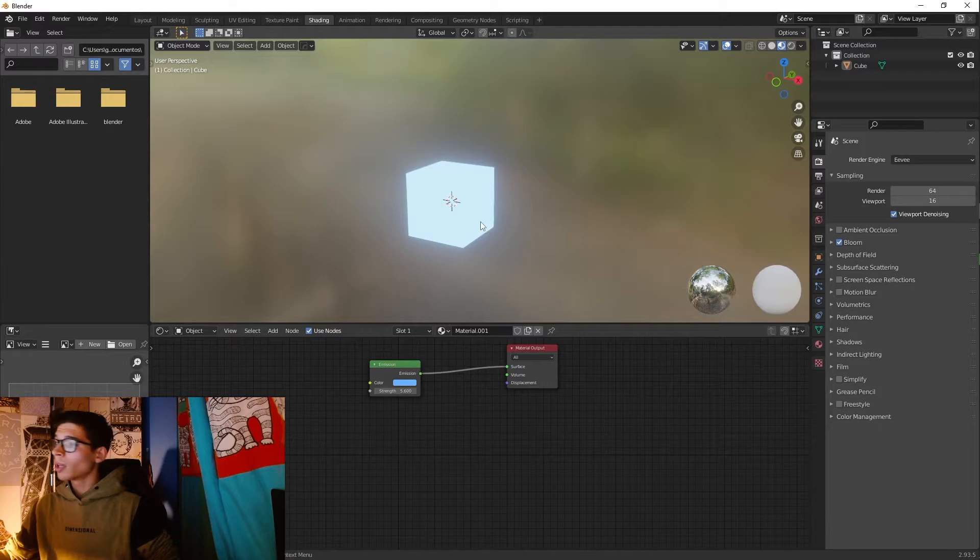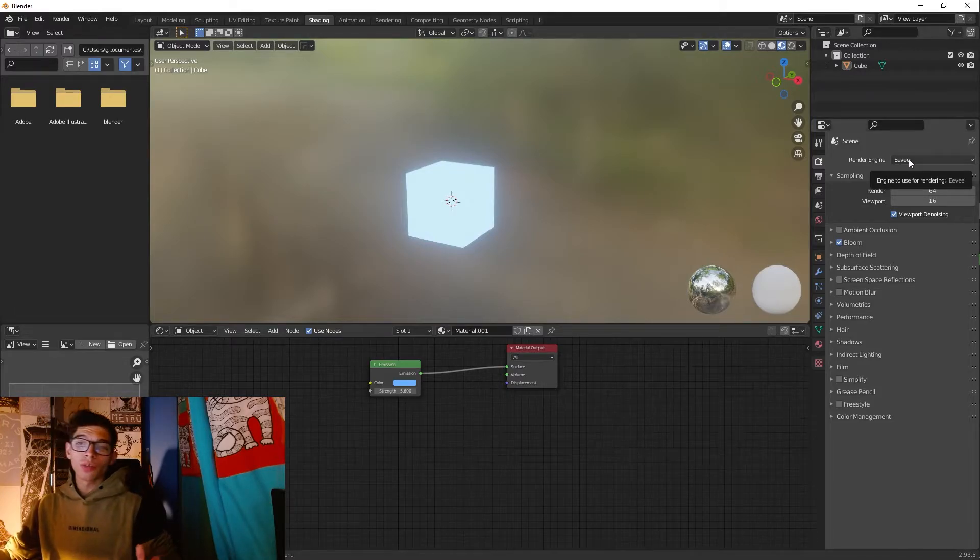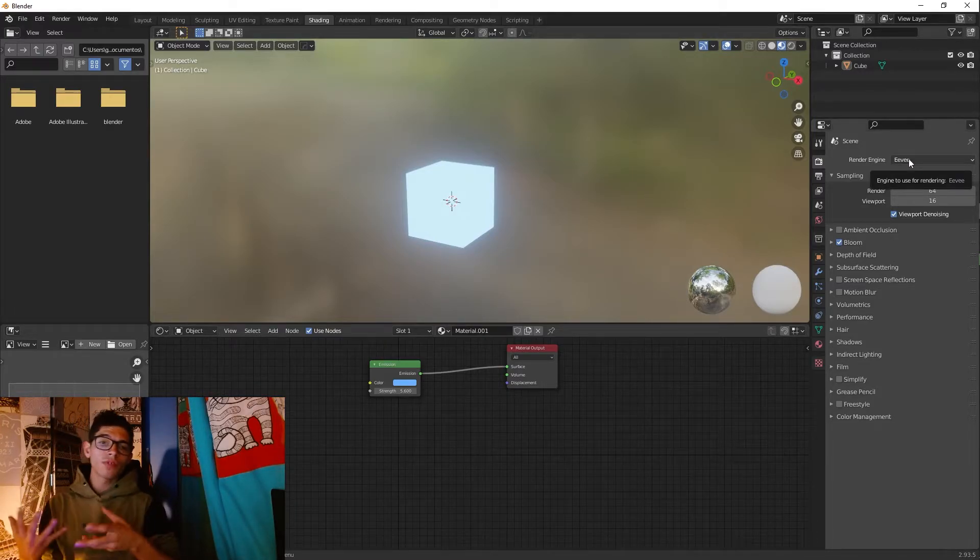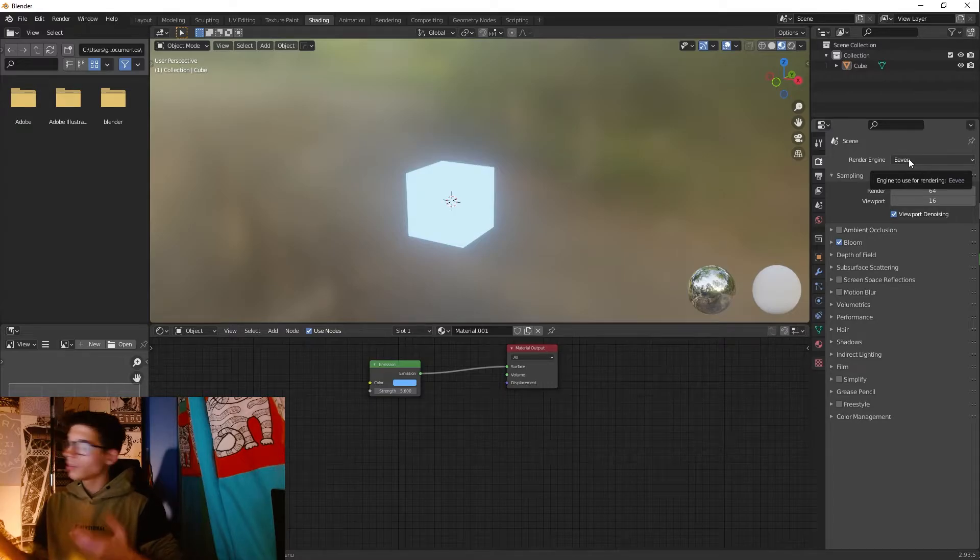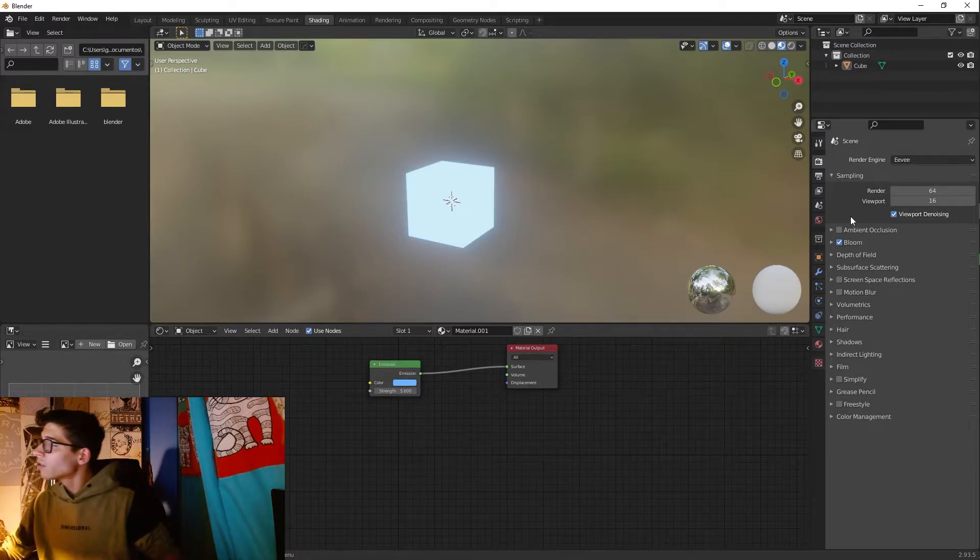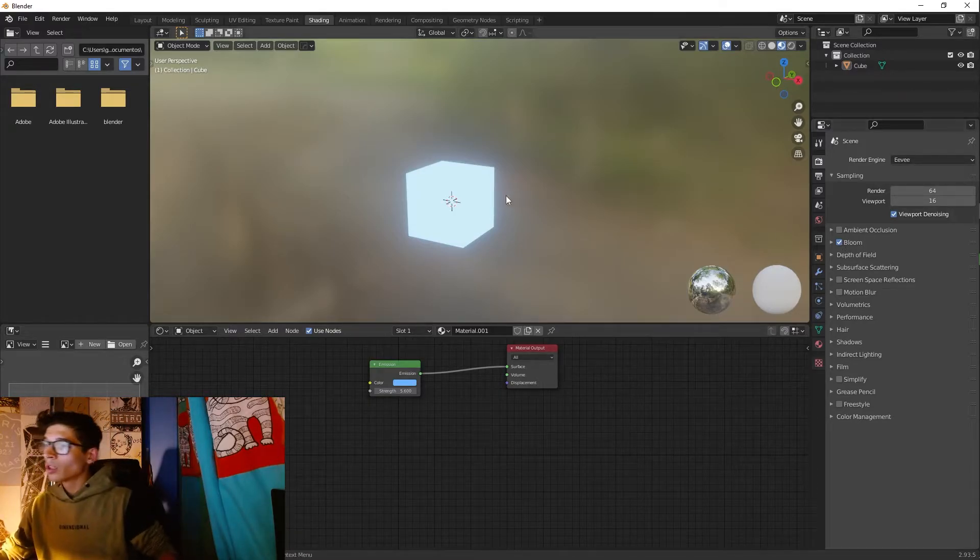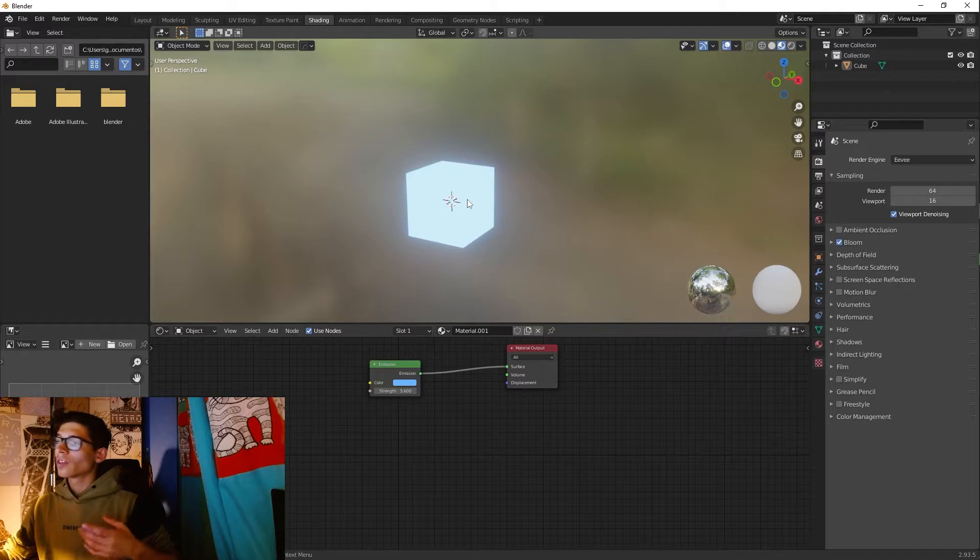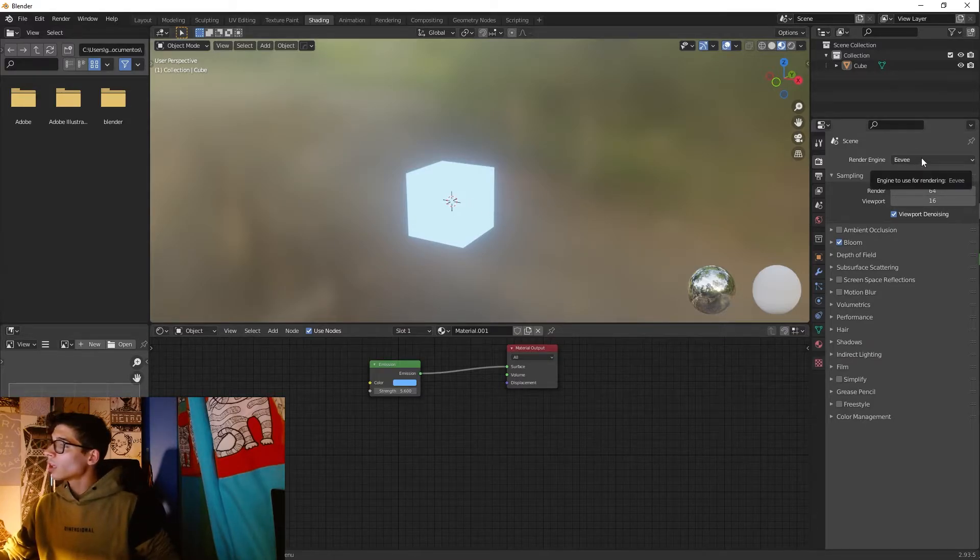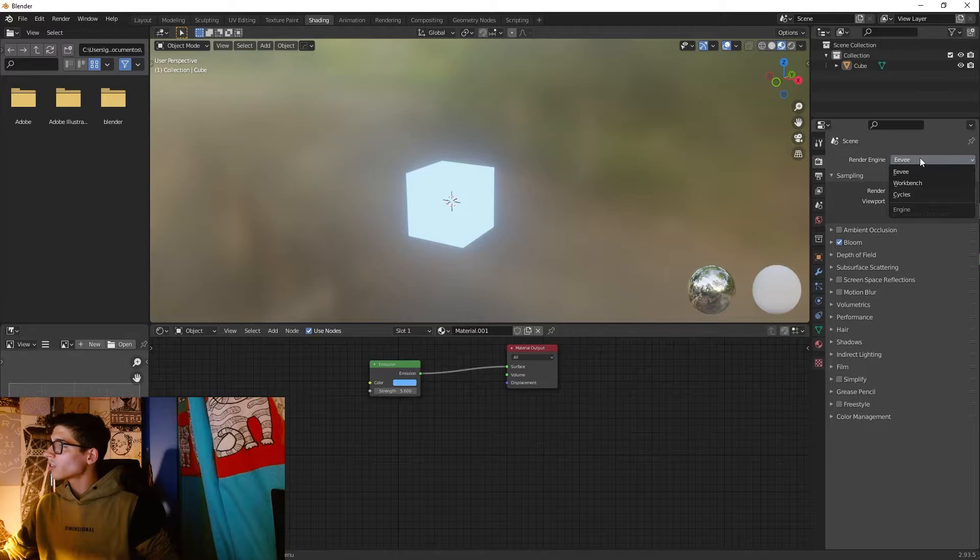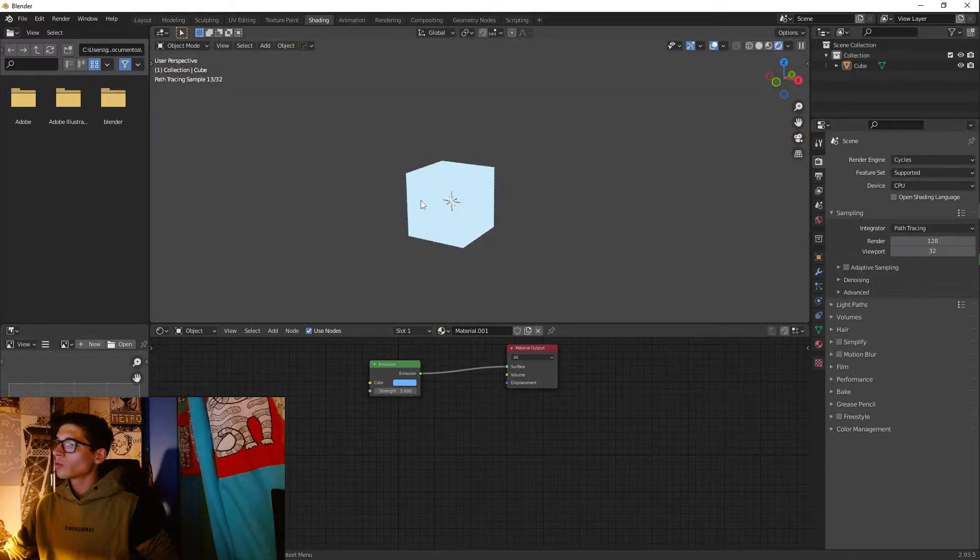But with Cycles it's very different because we don't have the Bloom effect to activate, so we can't create this glow effect. So for that I'm gonna tell you how to create it in Cycles. Let's change here to Cycles and you're gonna see that in Cycles we don't have that effect.